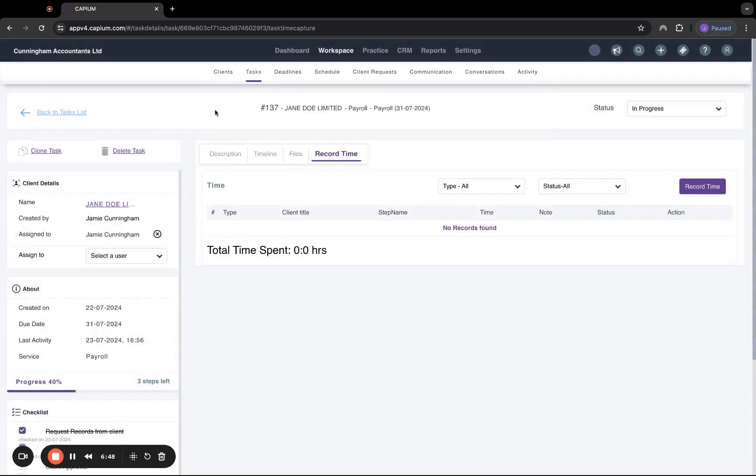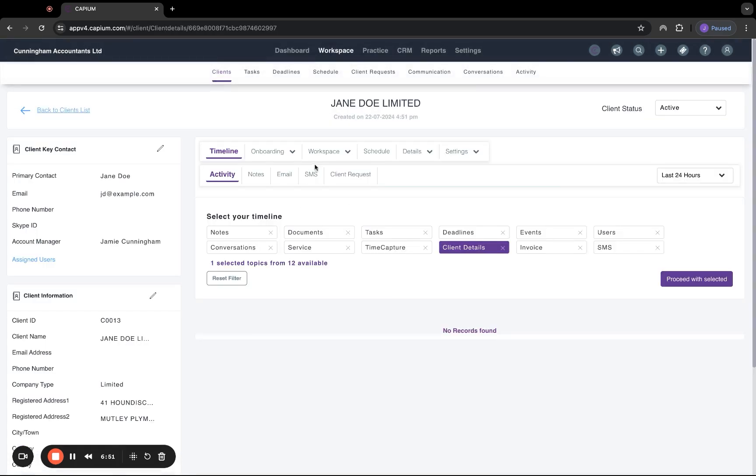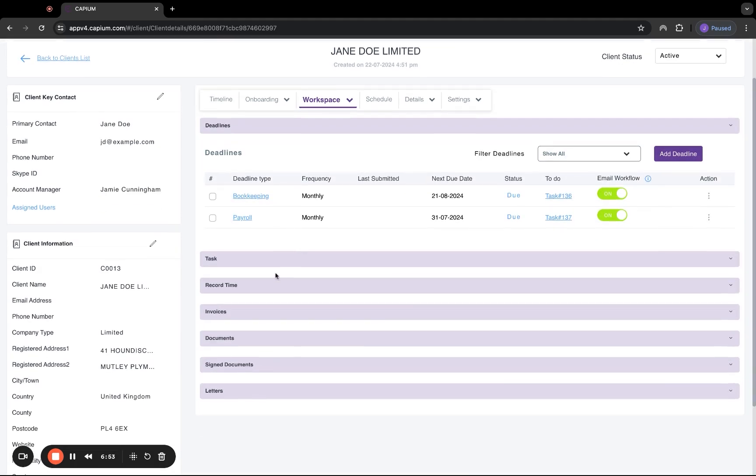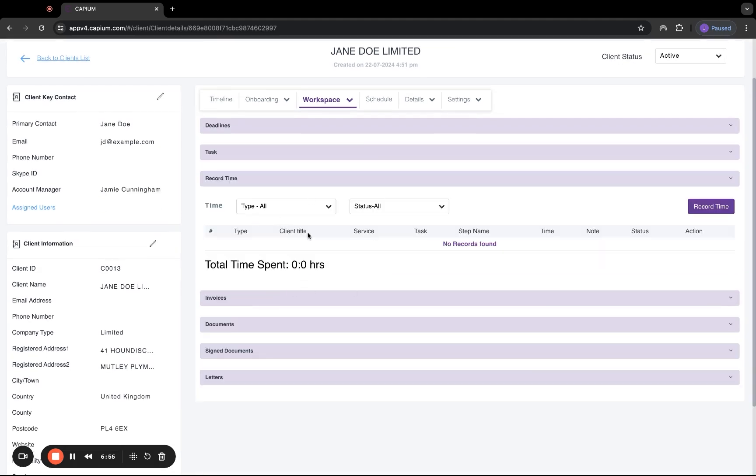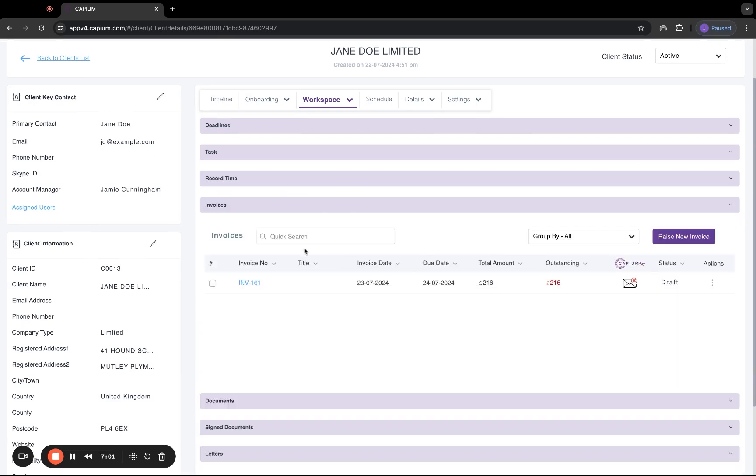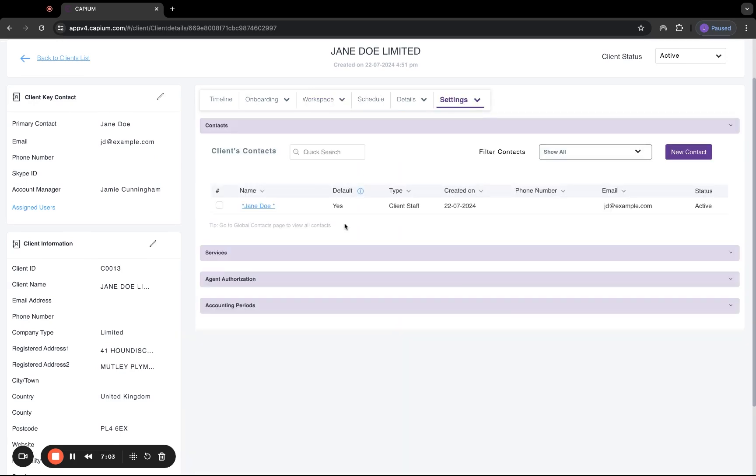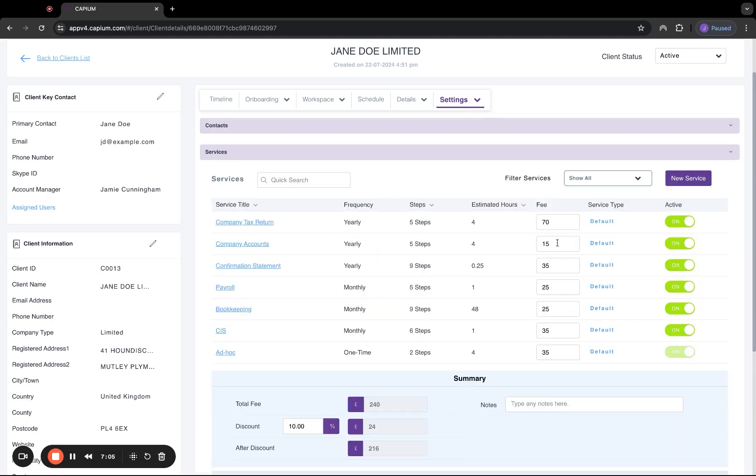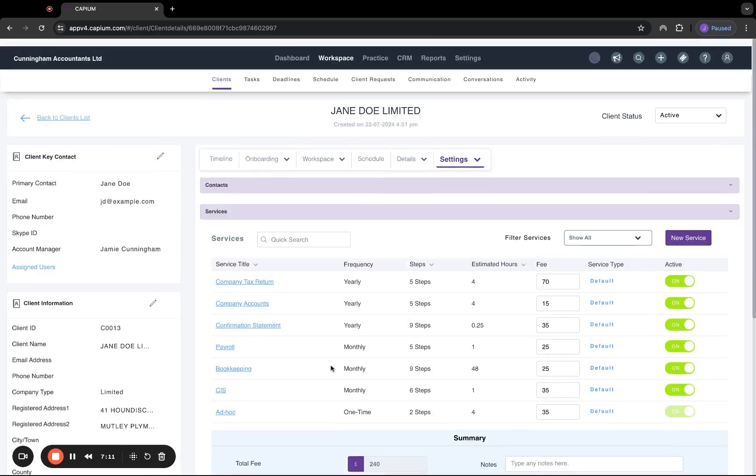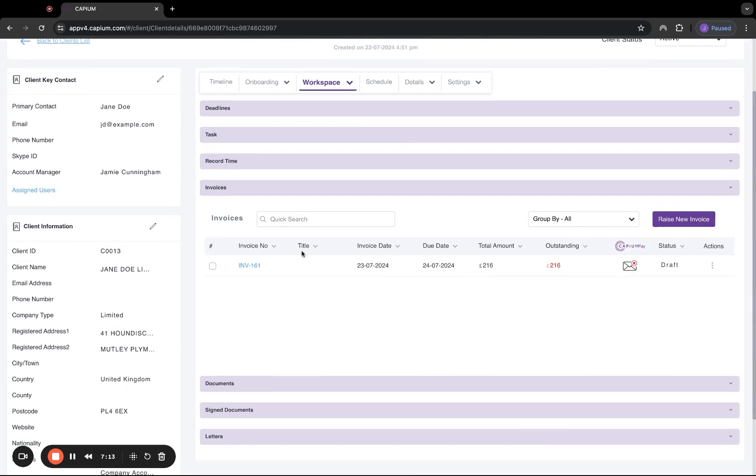Jumping back to the client section, we also have under workspace, the record time section. This will be mostly linked to the tasks. However, you can record time individually for any ad hoc tasks, invoices. We do have under the setting section, the services we provide with the fees here. And we can click this box here to generate invoices automatically on a weekly or monthly basis, which I have set up here as monthly. So you can see we've got this invoice of 216 pounds, which is currently outstanding.